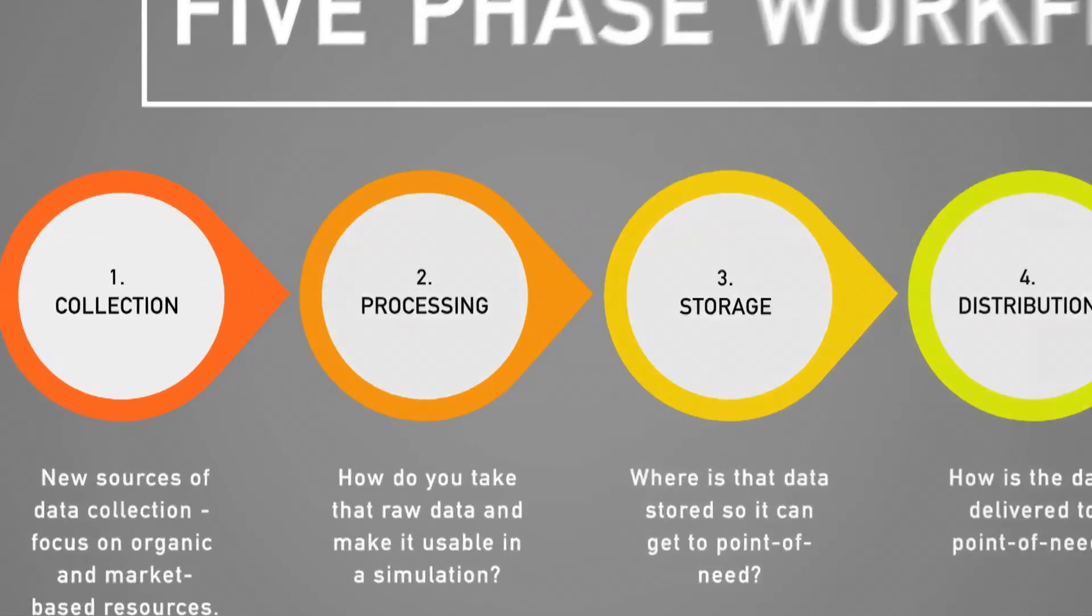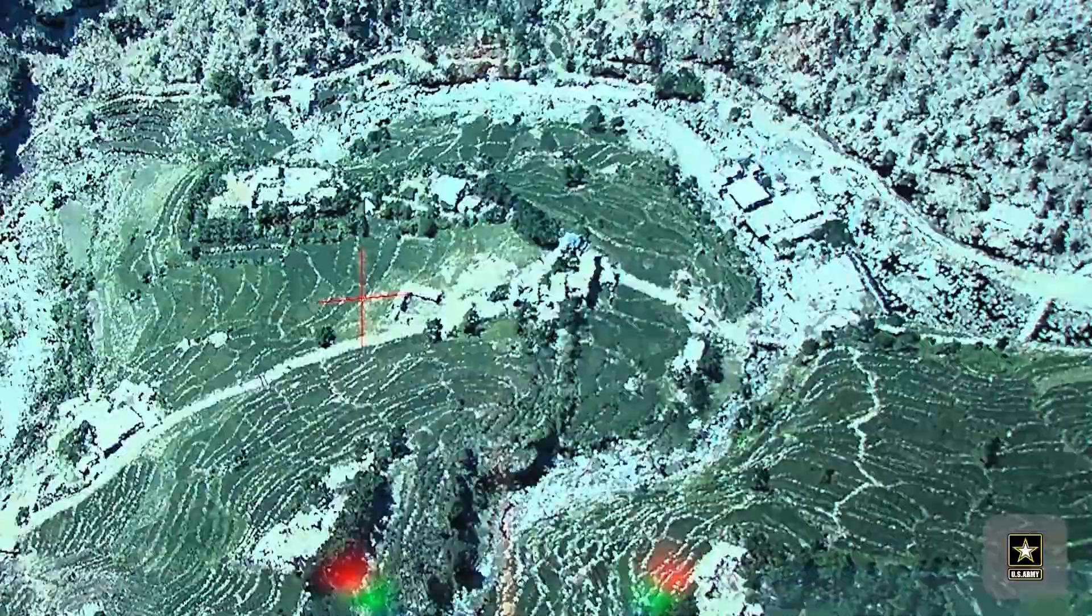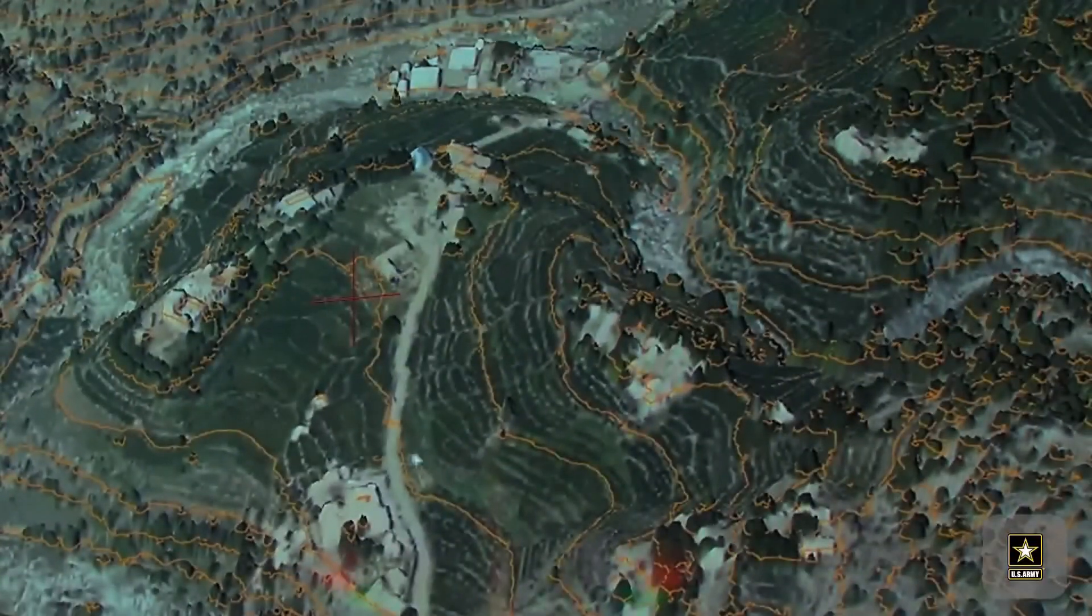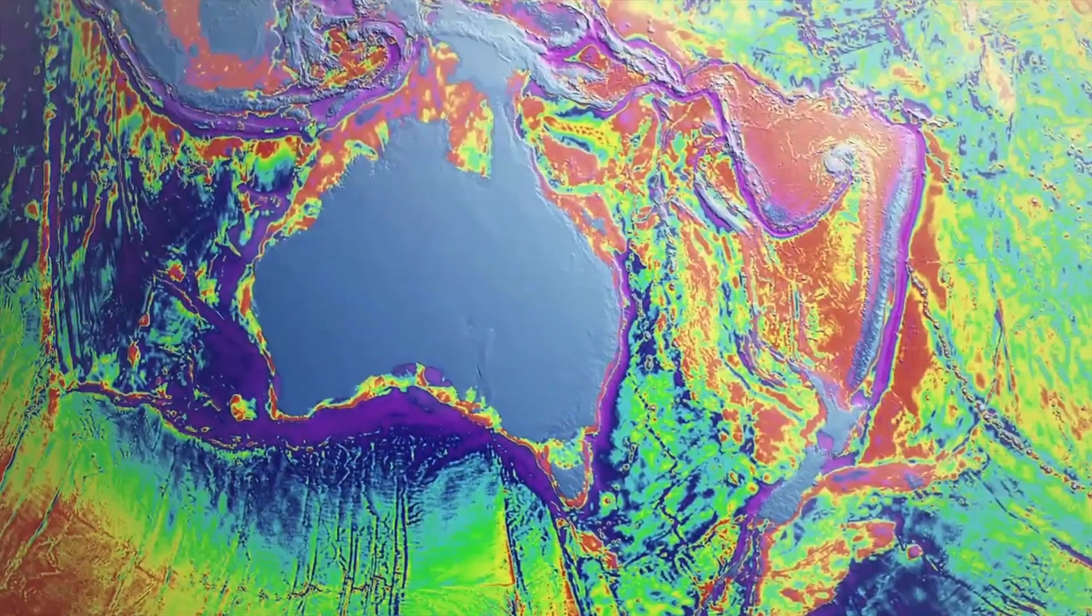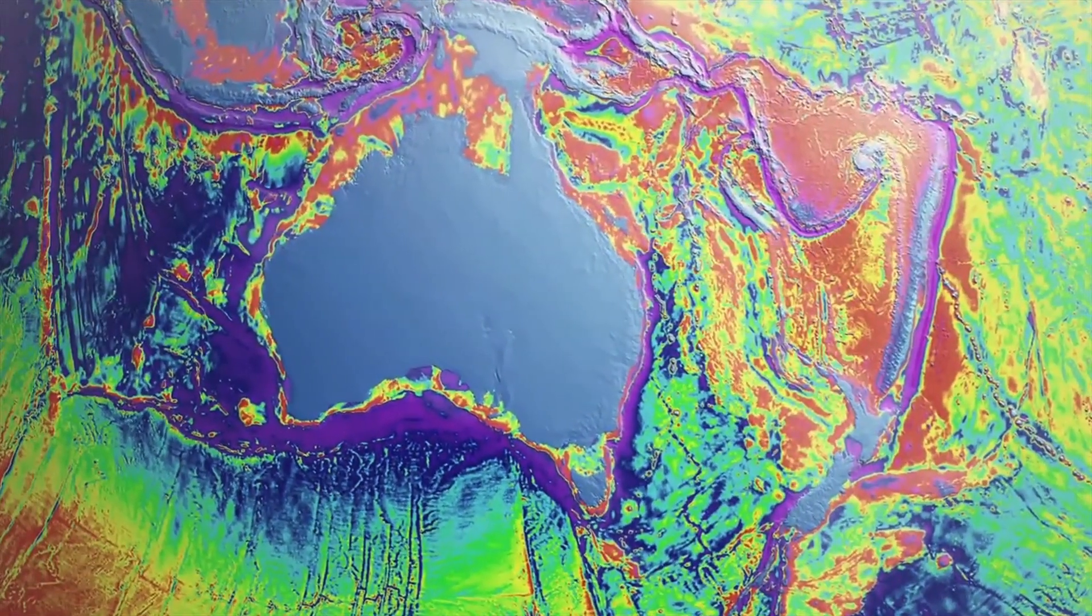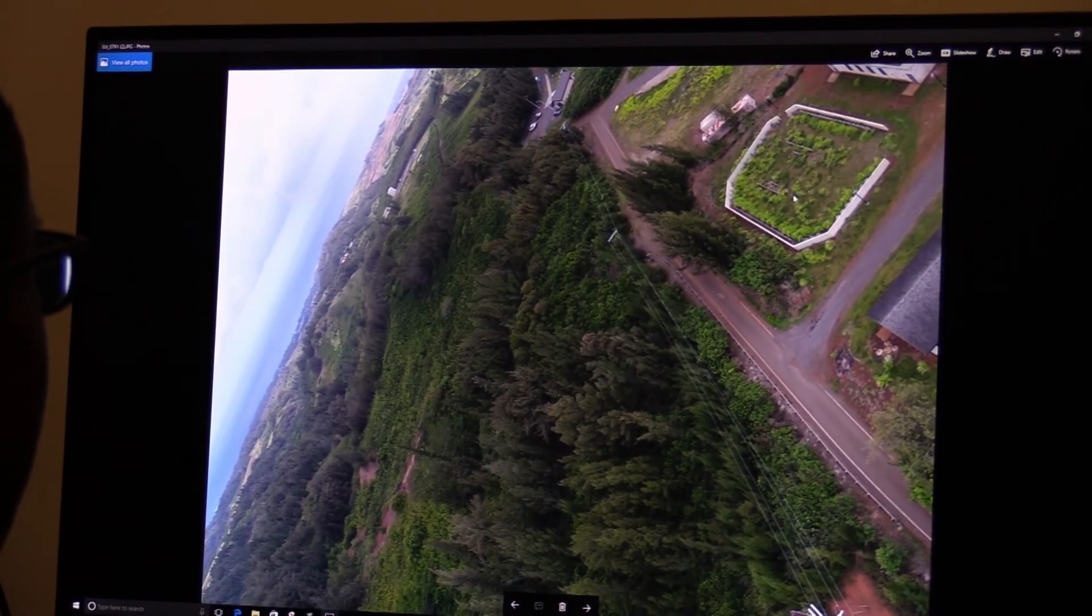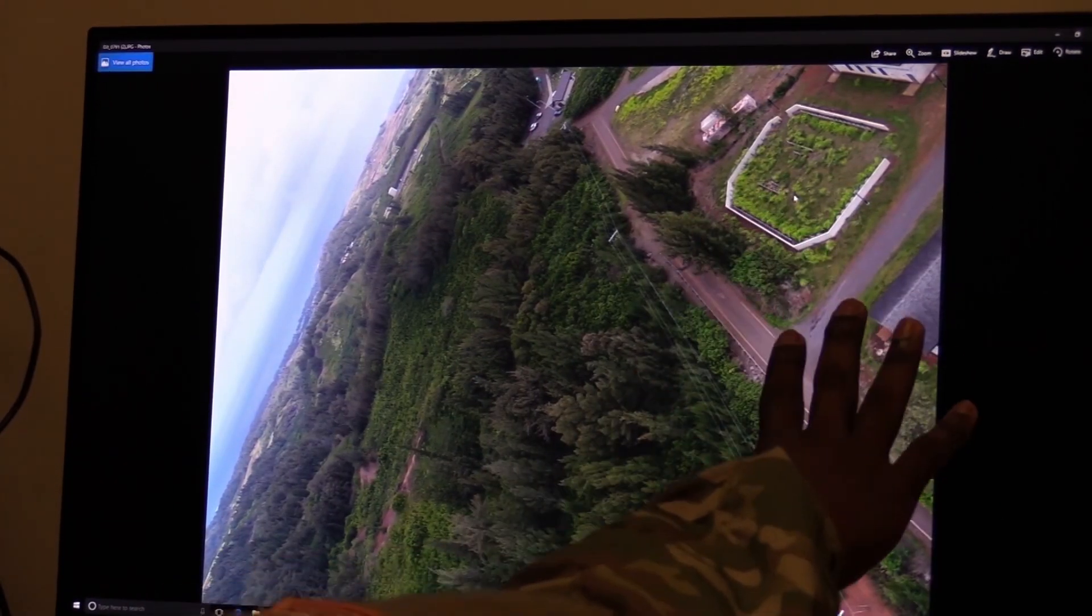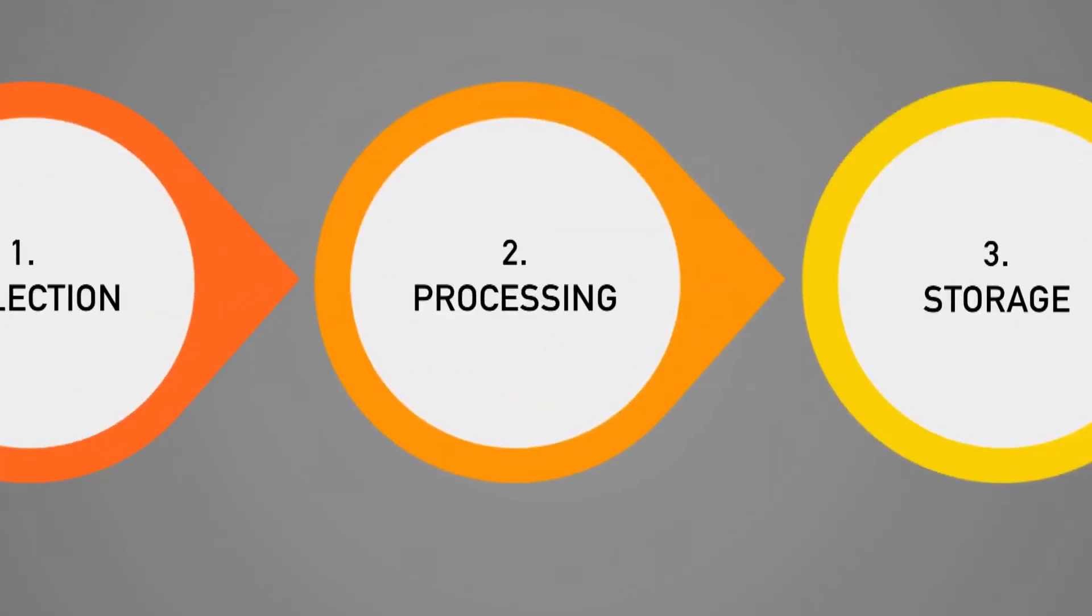The first thing a user needs is source data. In the collection phase, a user gets data from potentially multiple sources. This can be anything from still images to underwater topography. Whatever form the data comes in, it isn't ready for training and simulation yet.